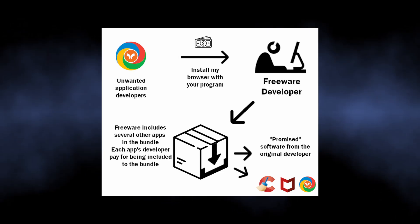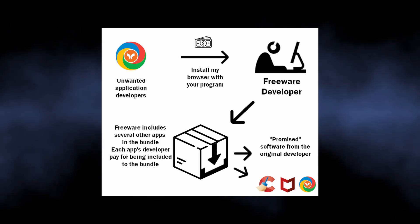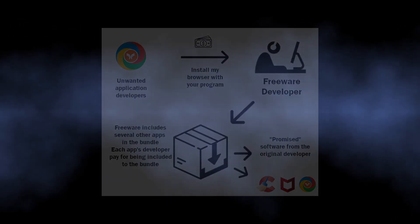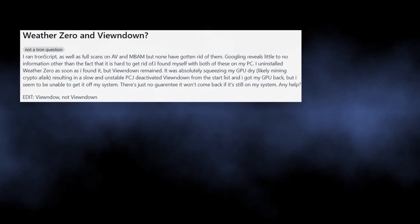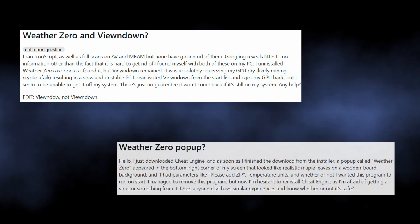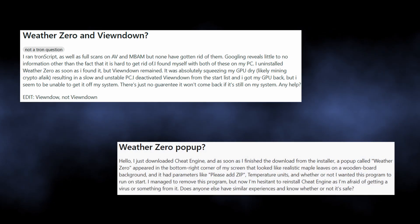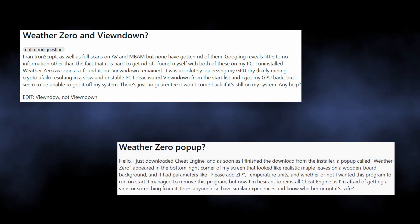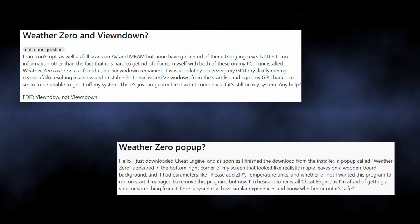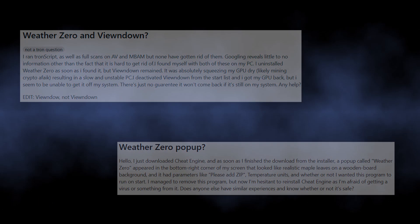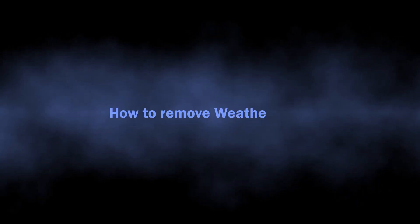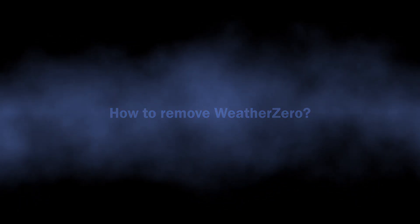Users on Reddit talk about WeatherZero being incorporated into cheat engines together with several other unwanted apps. With that being said, let's move on to the removal.